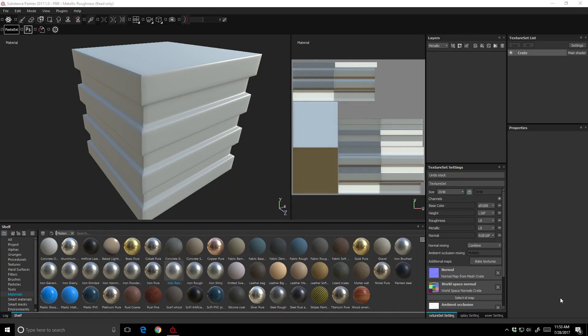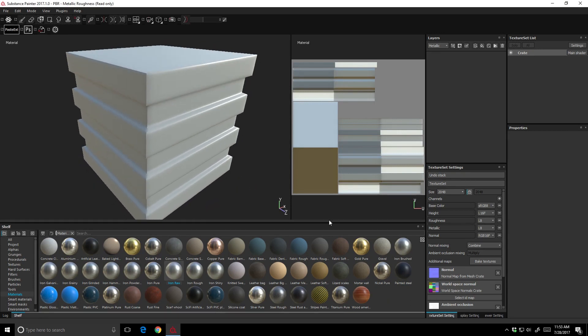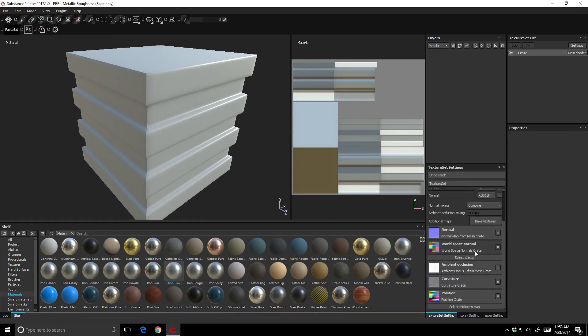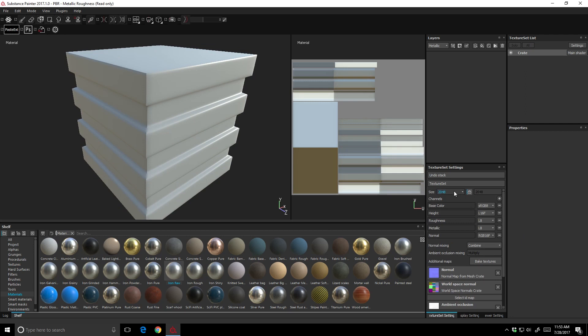Hello everyone, Steve White here for Pixel Fondue. In this video I'd like to talk about working with layers in Substance Painter. Here I'm in Substance Painter with my object loaded in. I've already baked out my maps. I'm working at 2K resolution using the PBR metallic roughness workflow, which by default gives us a base color, height, roughness, metallic, and normal channel. I only have one material applied to my object, visible in my texture set list, called 'create'.